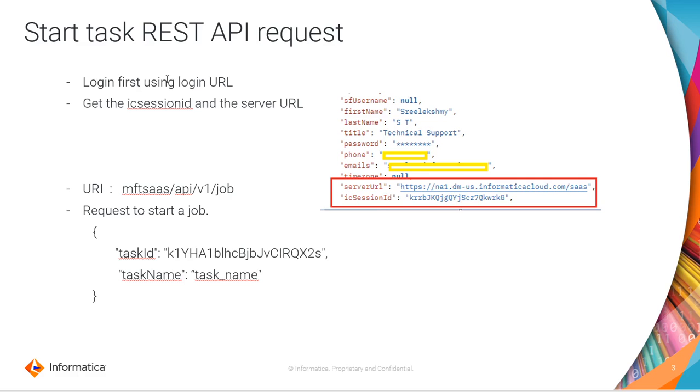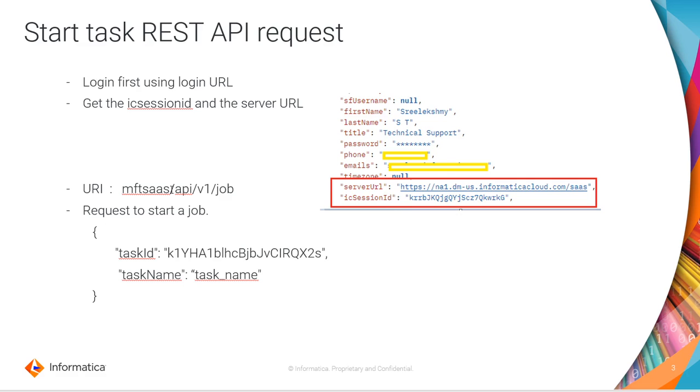So first you need to use a login URL which corresponds to your pod. Use the login URL, provide your username and password. You login first. The response will have a server URL and an ICA session ID. These two details are required to trigger the request to start an MI task. And the minimum details that are required in the request are the task ID and the task name.